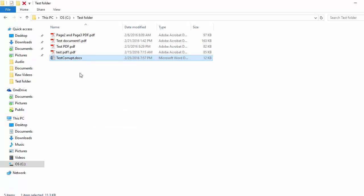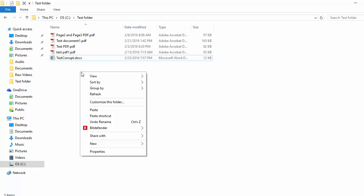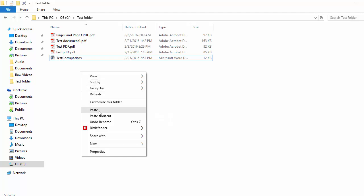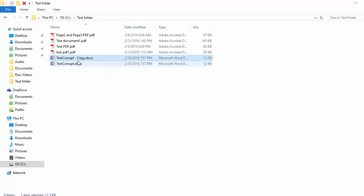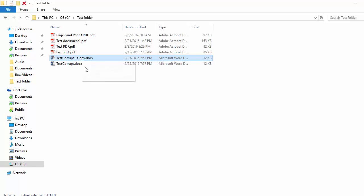Right-click again and click on Paste to create a copy of the file. You can see a copy of the file is created. In Windows Explorer, make sure display file extensions is enabled.